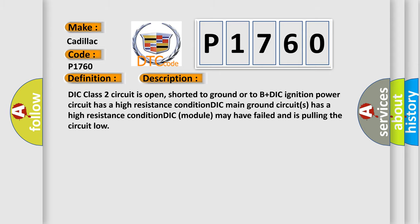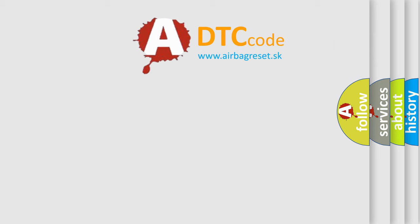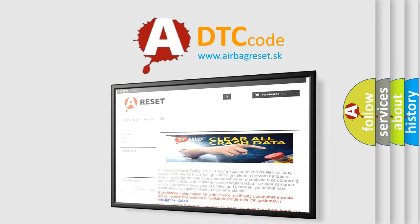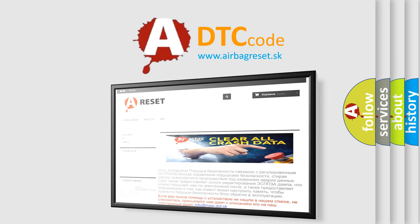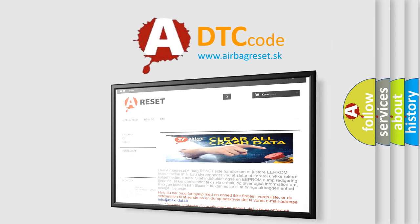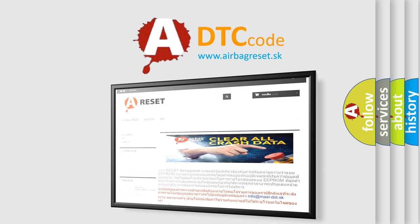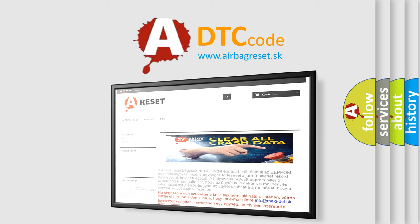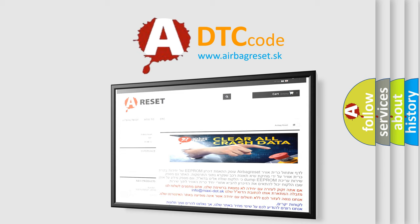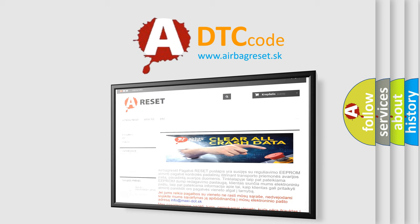The airbag reset website aims to provide information in 52 languages. Thank you for your attention and stay tuned for the next video.